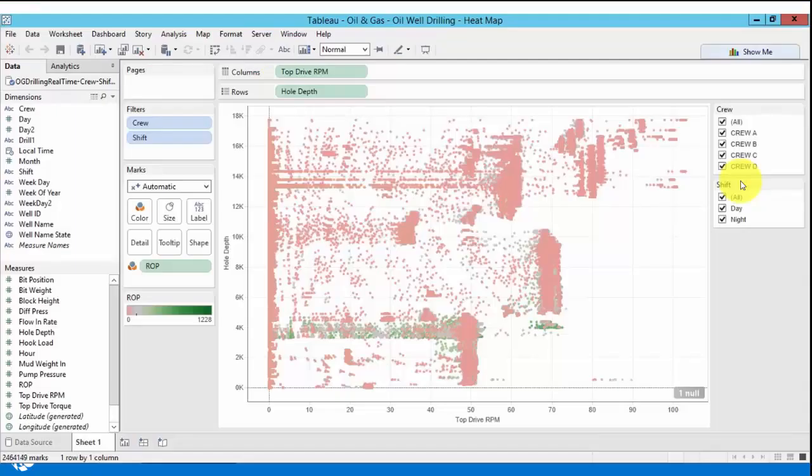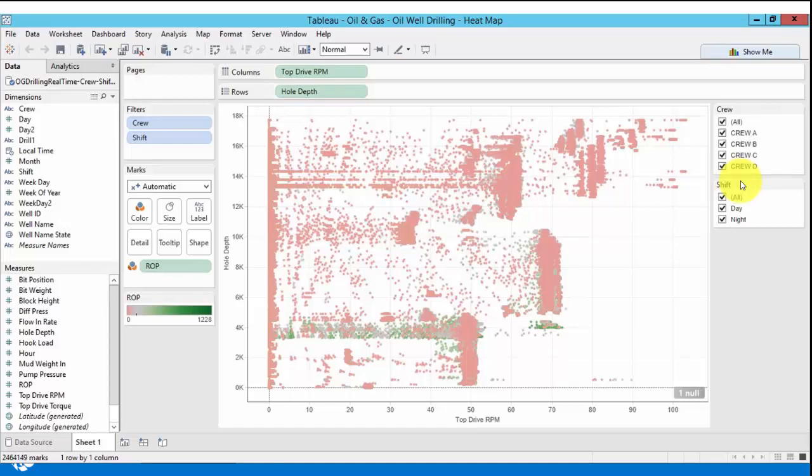This is a tableau display from the same dataset to show you that datasets from the PI integrator for Business Analytics are agnostic to the BI tool of your choice.